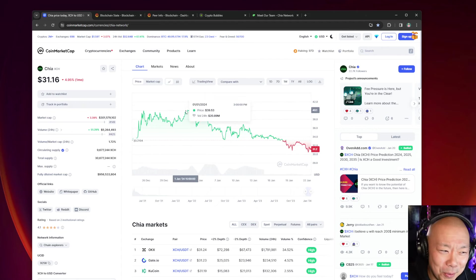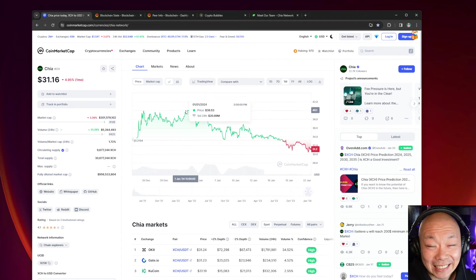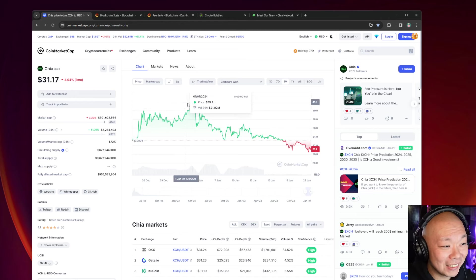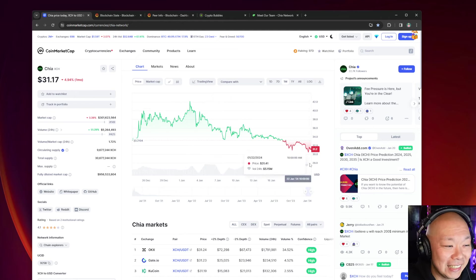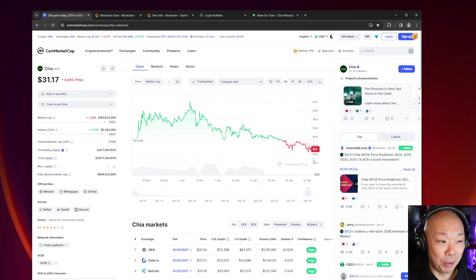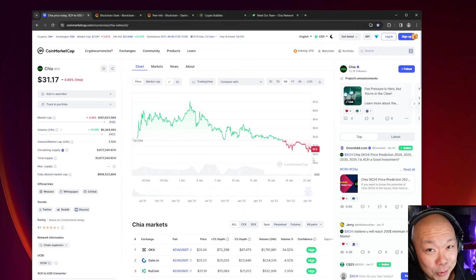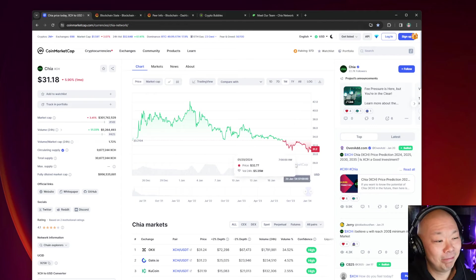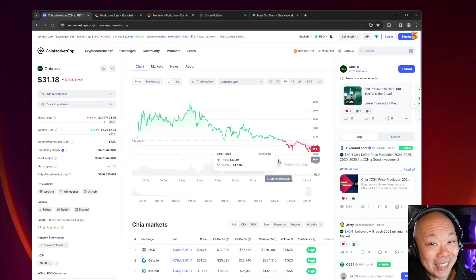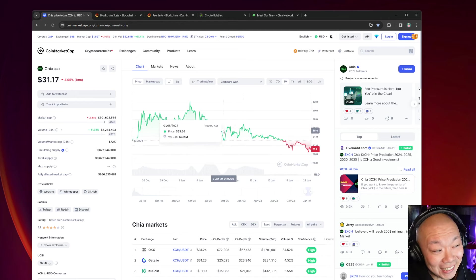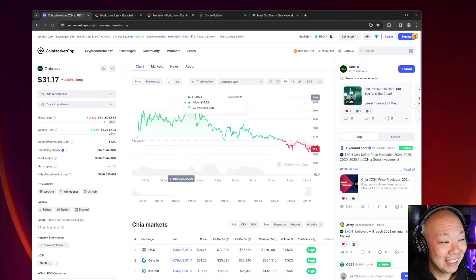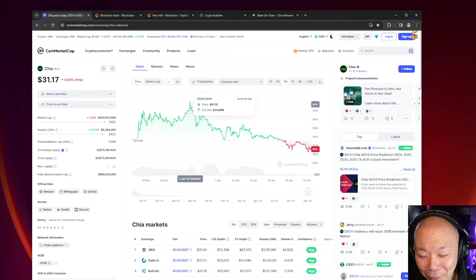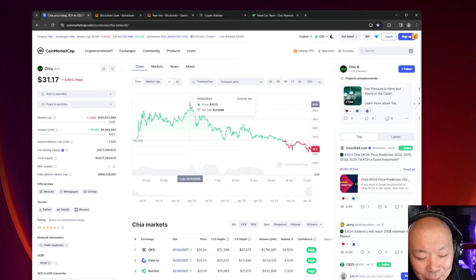Everyone got excited because it went up to like $40 in the last month. Were we supposed to get excited over this? We were supposed to get excited over $41 and it's back down to $31 because Bitcoin was pumping.